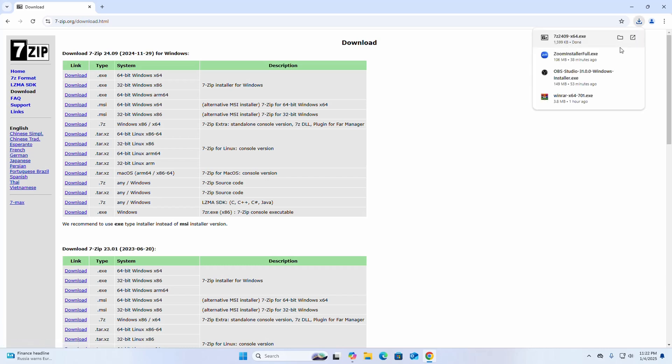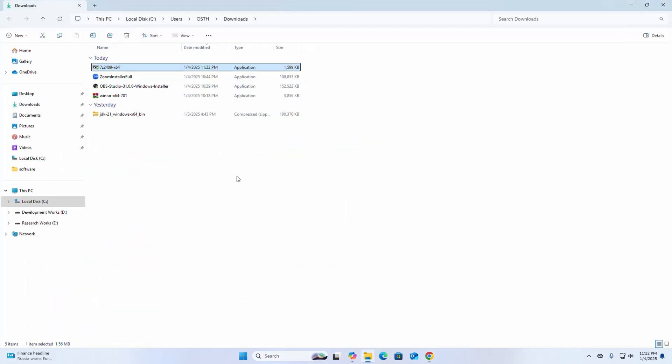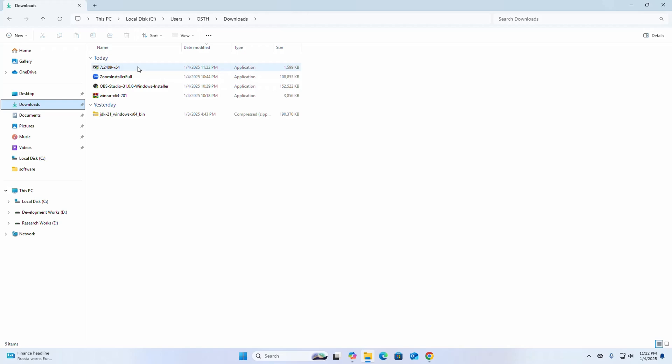It may take a while for downloading. After a successful download, go into the Downloads folder and then open the installer.